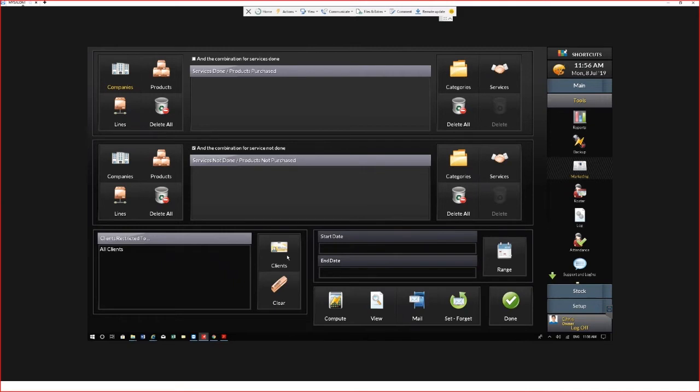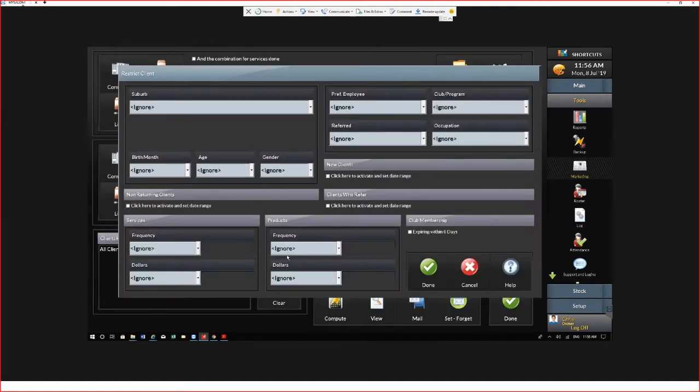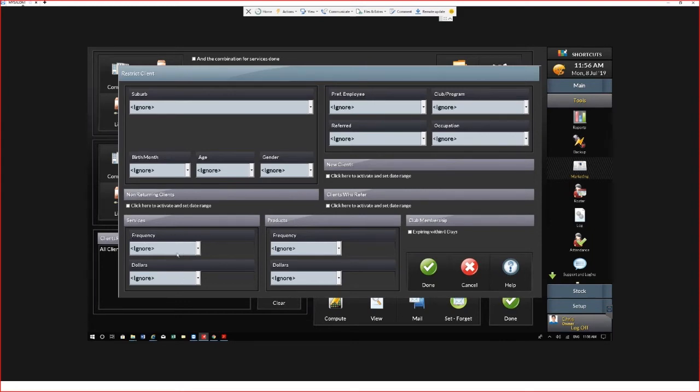You could also use the Clients tab. In the Clients tab you'll see demographics options such as employees, suburb, birth date, non-returning, referrals, or frequency, so how often a client has come in for a service or purchased a product, or what the dollar value is of their spend.